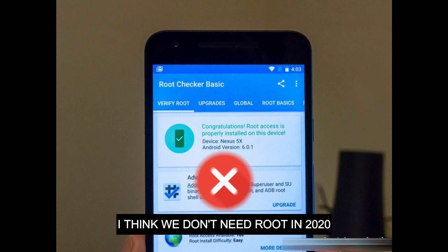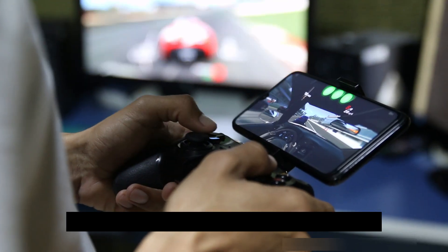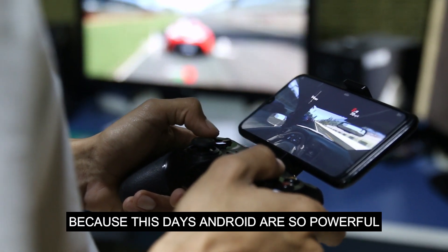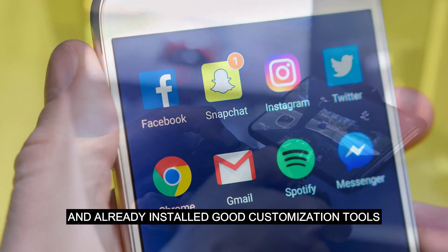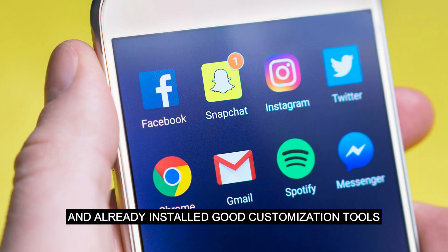I think we don't need root in 2020 because these days Android devices are very powerful and already have good customization tools installed.